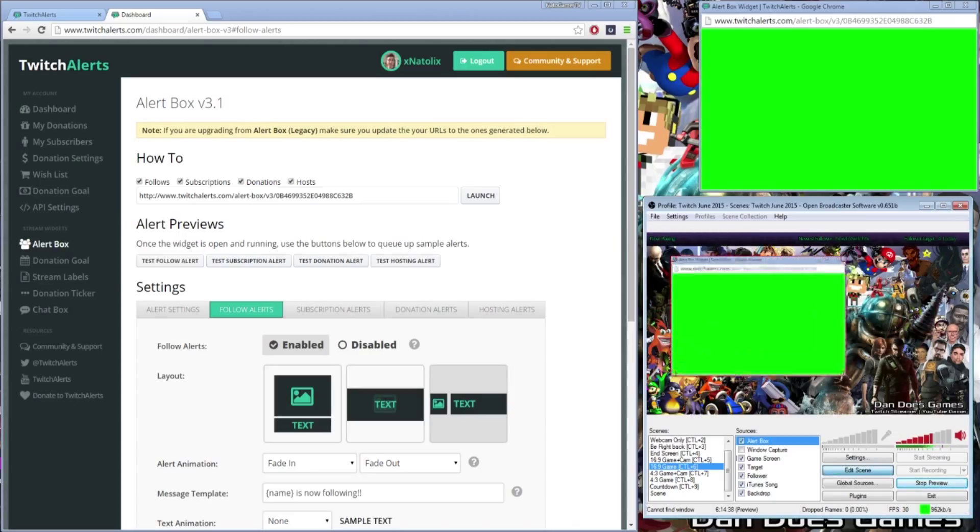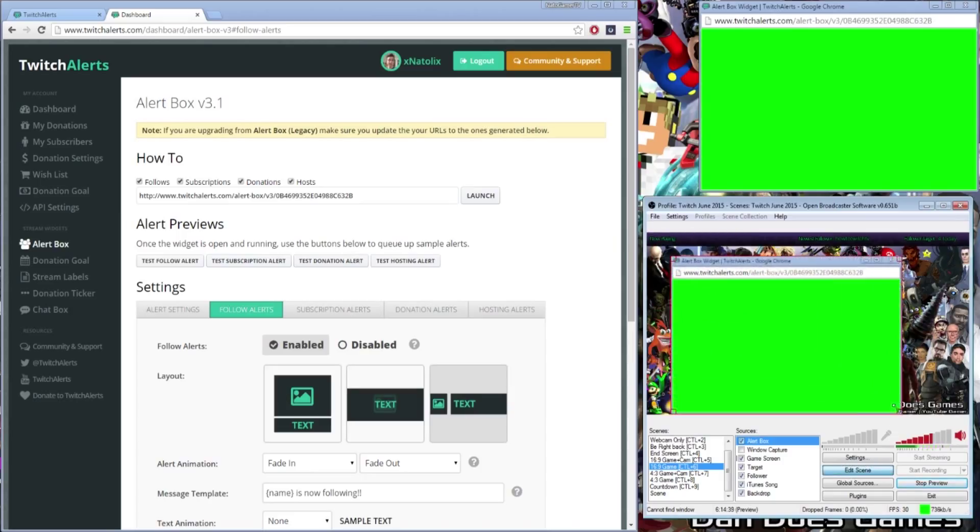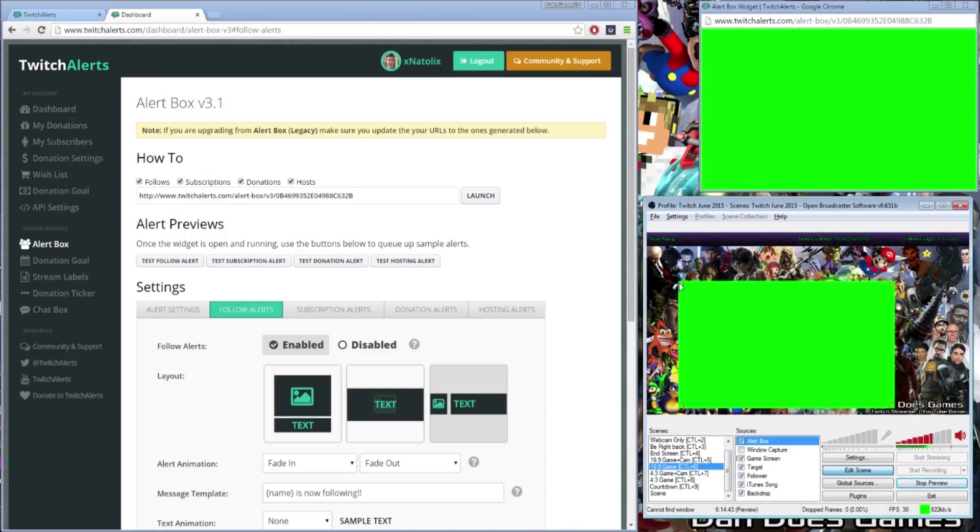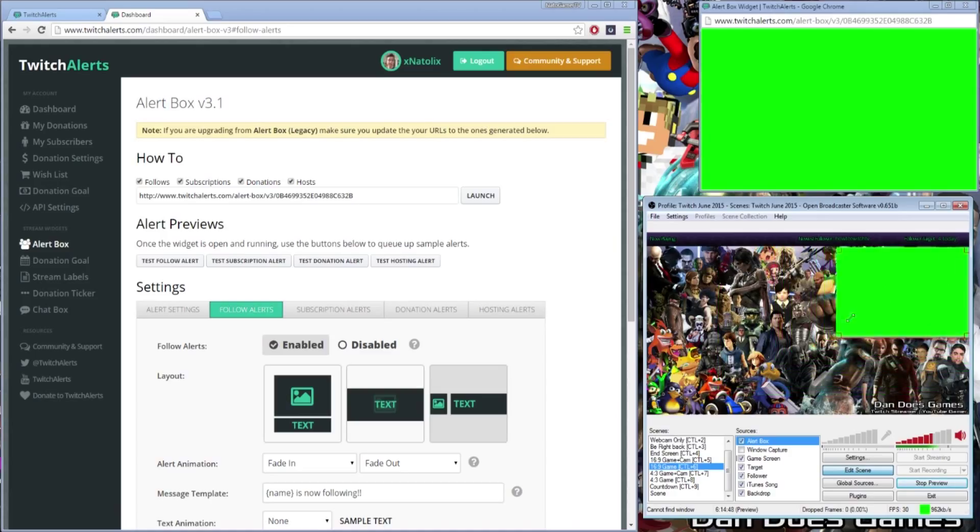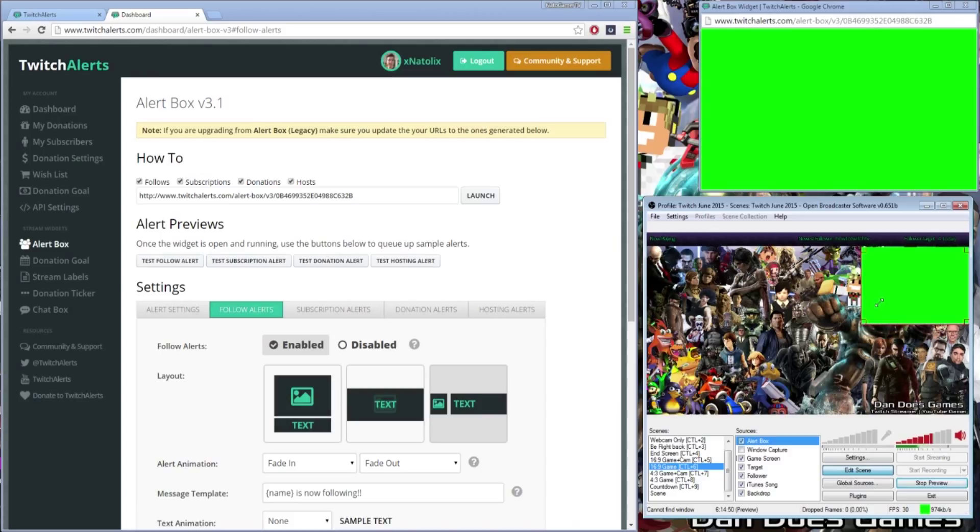You will notice that the alert box still captures the borders of the window, and I removed this by clicking Edit Scene, making the box larger, and then cropping the window by using the alt key while dragging the corners of the box. Resizing the image allows for a more accurate border cropping and helps to avoid text cutoff.